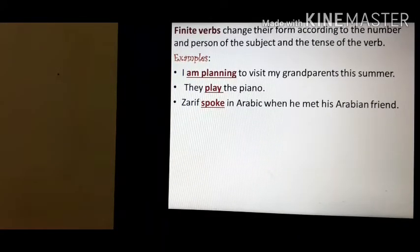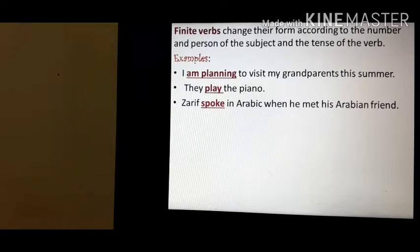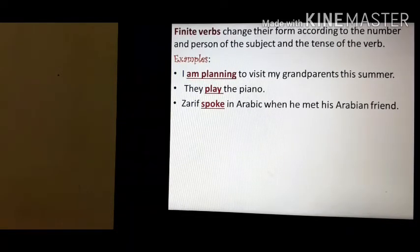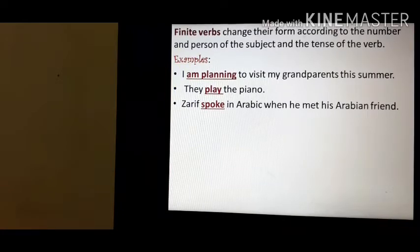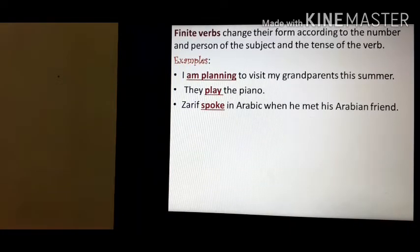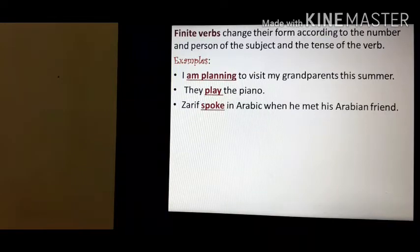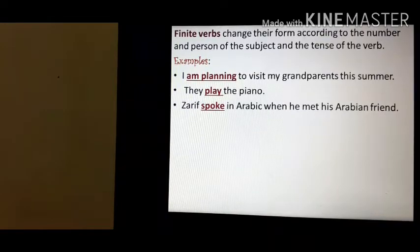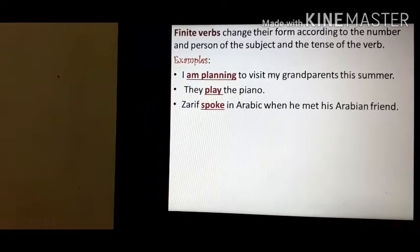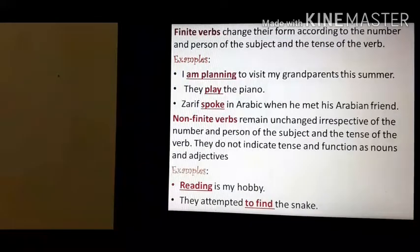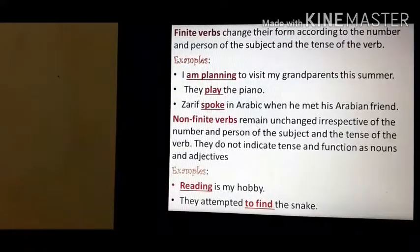This is in simple present tense. But if we change it into simple past tense, it will become 'they played the piano.' So the verb changes according to the number and person of the subject and also the tense of the verb.